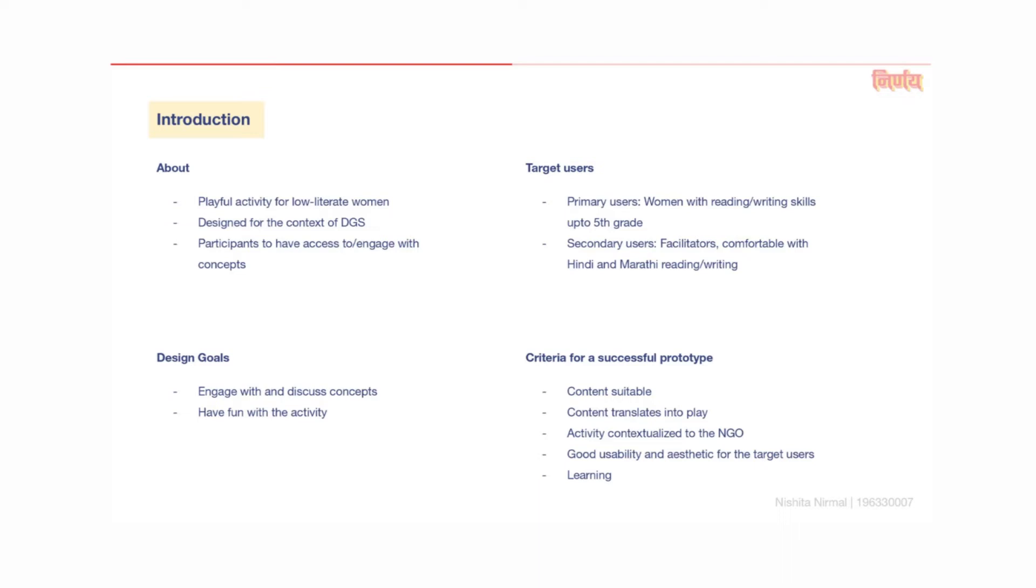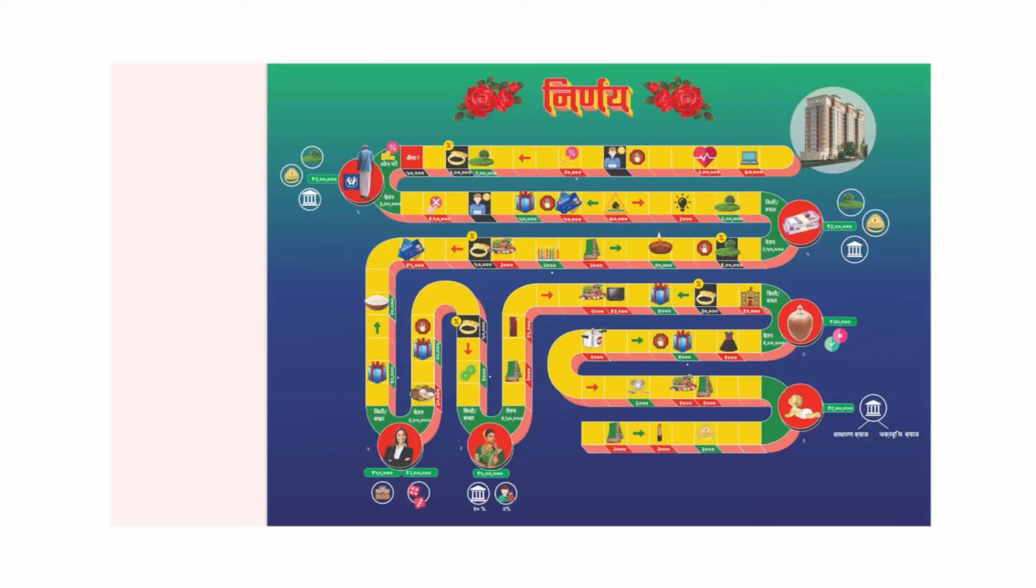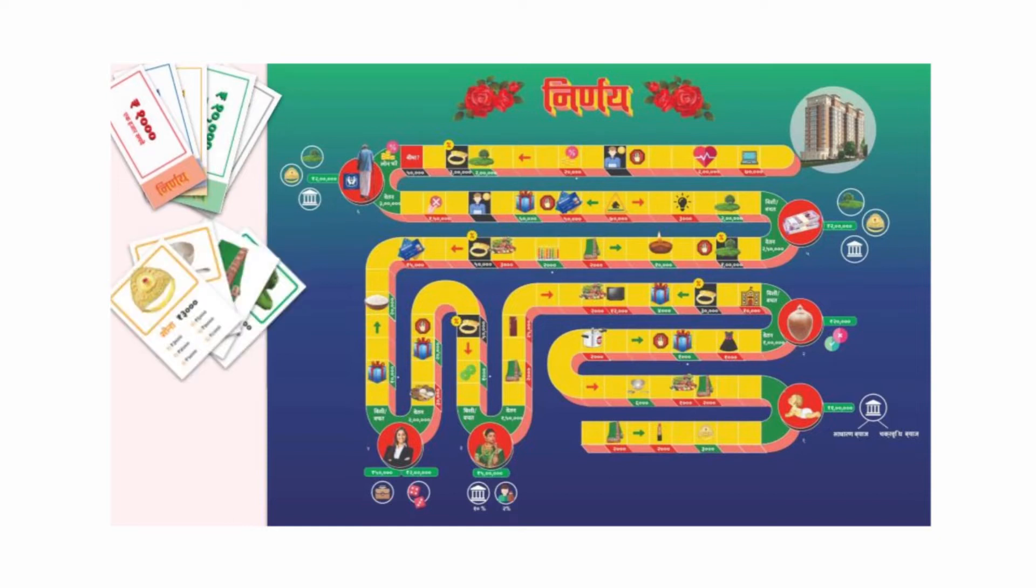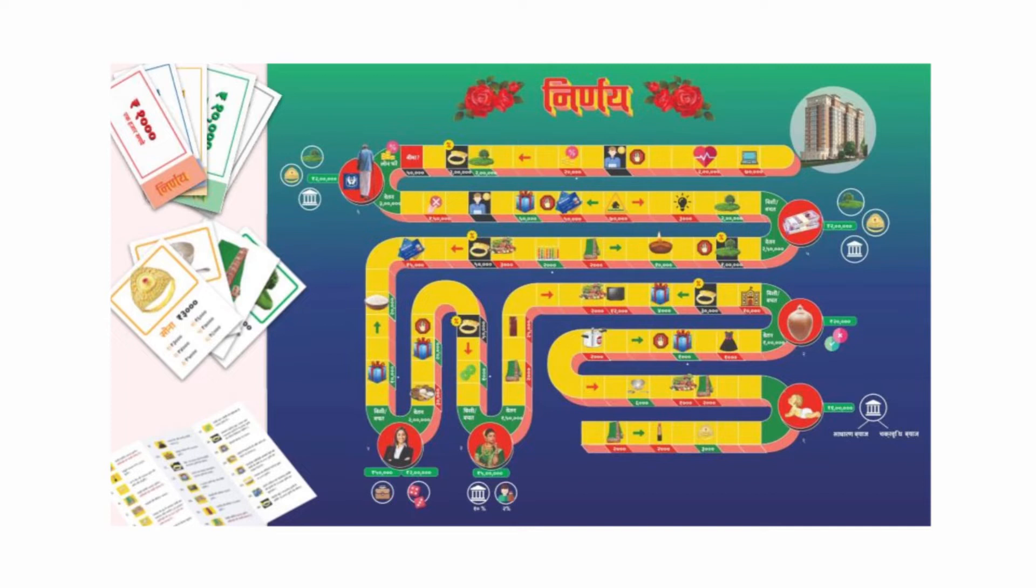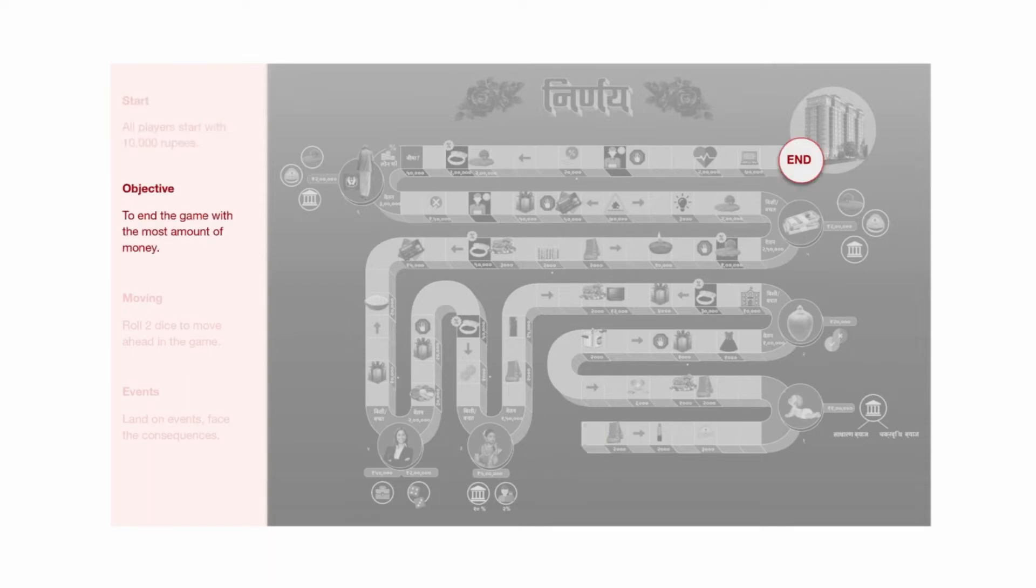The activity I designed was a financial board game called Nirnaya. The final pack contains a board, some currency notes, asset cards, a game master's manual, and some pawns and dice. All players start at the bottom of the board and each one gets 10,000 rupees cash in the beginning. The objective of the game is to reach the end of the board, that is retirement, with the highest amount of wealth.